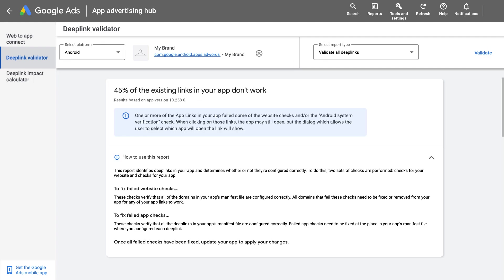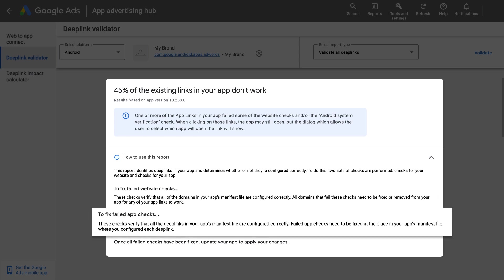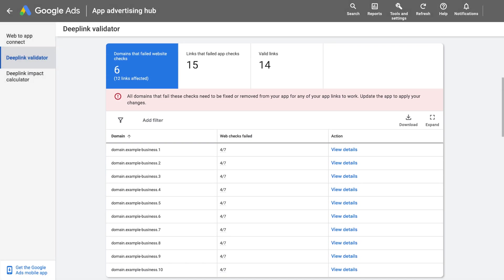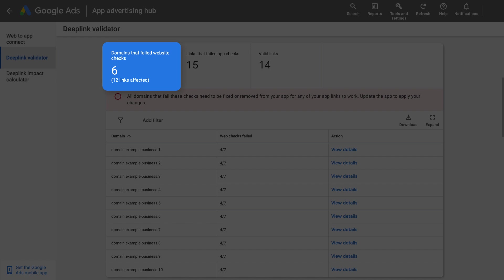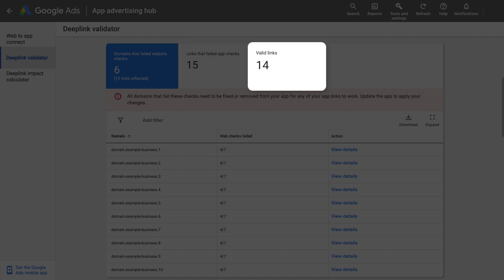The tool performs two sets of checks. The first is a set of website checks for the JSON file on your website, and the second is a set of app checks inside of the manifest. Once we validate, you'll see up to three tabs in the main table: one for all the domains that failed the website checks — this tab is based on domains, since a domain can be associated with multiple apps — the second tab is all the links that failed app checks, and the third tab is for all the valid links in your app.